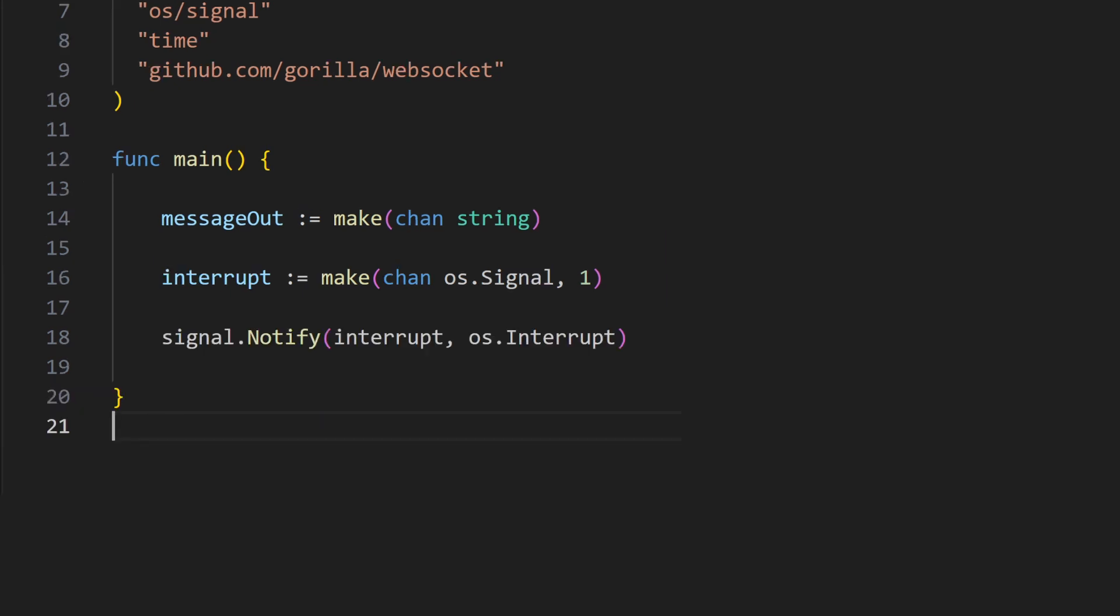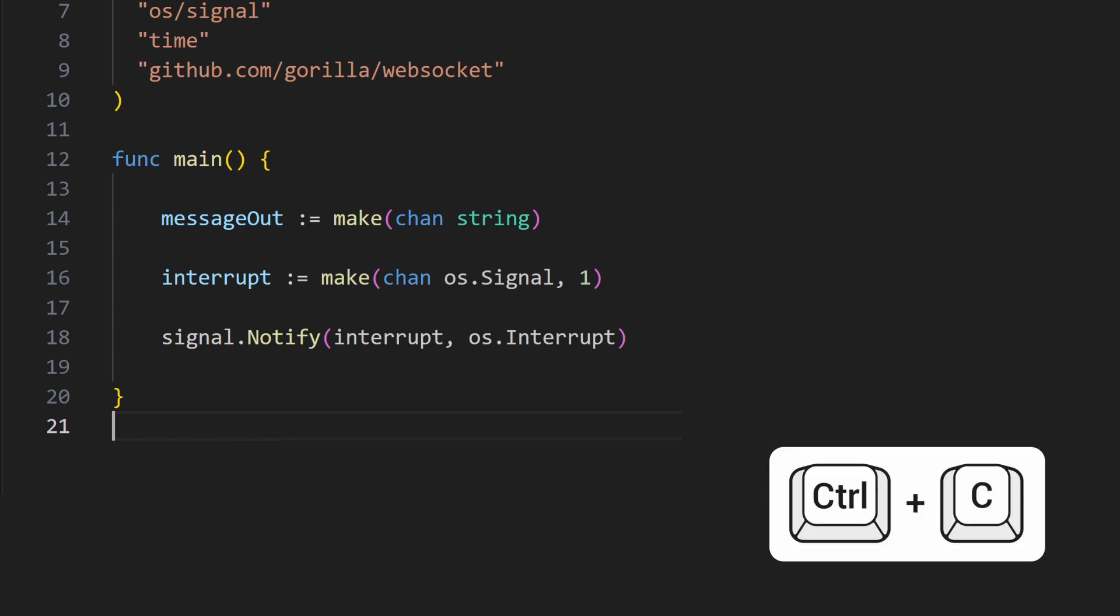In Go, it is customary to employ a signal.notify function to register a channel for receiving system signals, such as Ctrl-C to terminate the program.